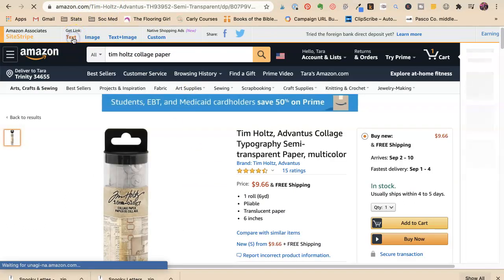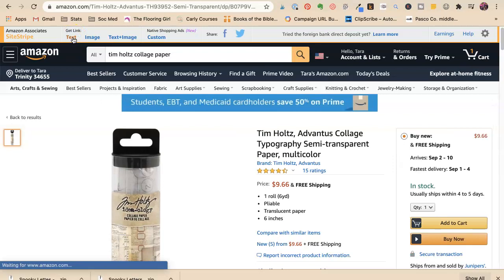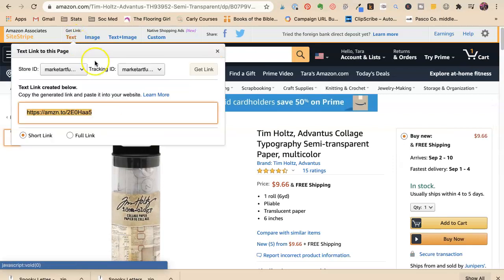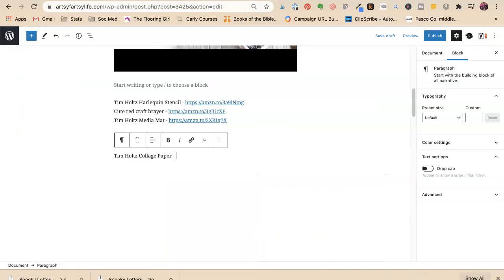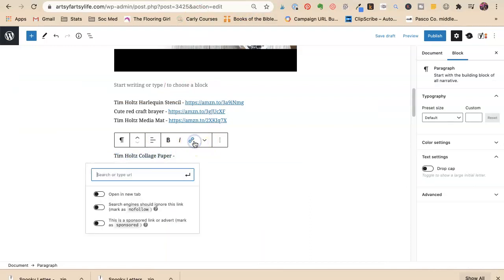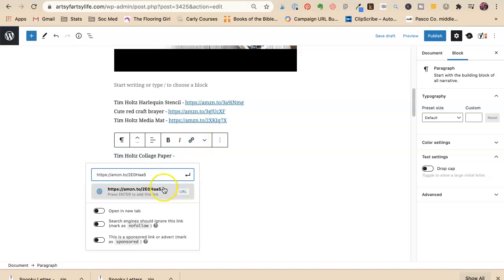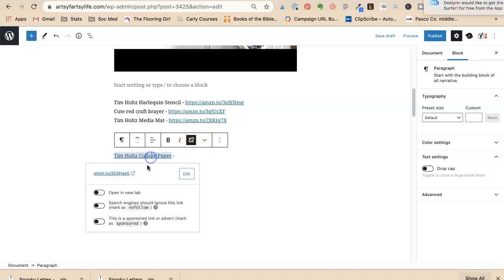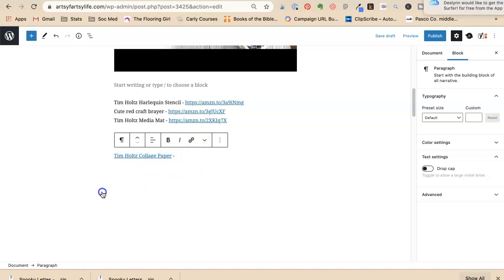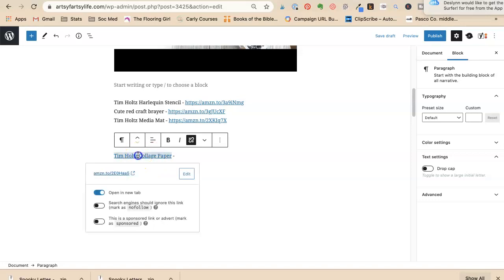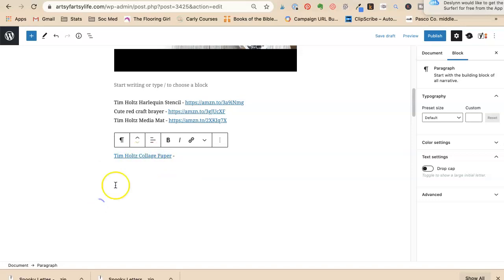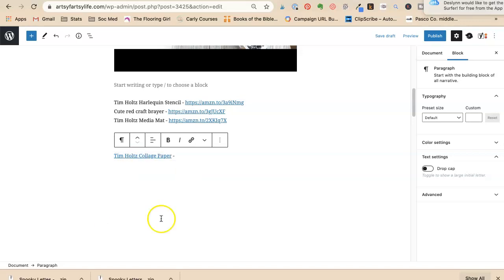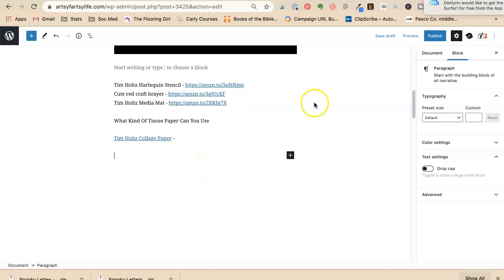I could either say get a text link. Text link, copy, highlight this where I can make a link. You can make a link in Facebook, you can do all that. I want to make sure I tell it to open in a new window. I want to make sure it's no follow and I want to make sure it says it's sponsored. So Tim Holtz collage paper, that's one way I could do it.